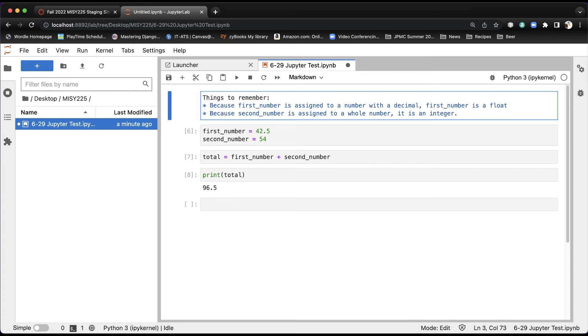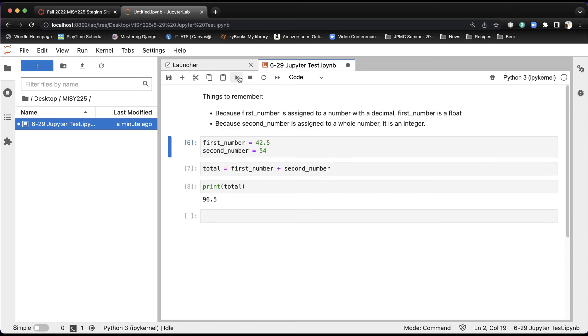Now, what I can do now is I can run this. Now, I can hit this Run button here, and you'll see it creates a bullet list, which is very nice.